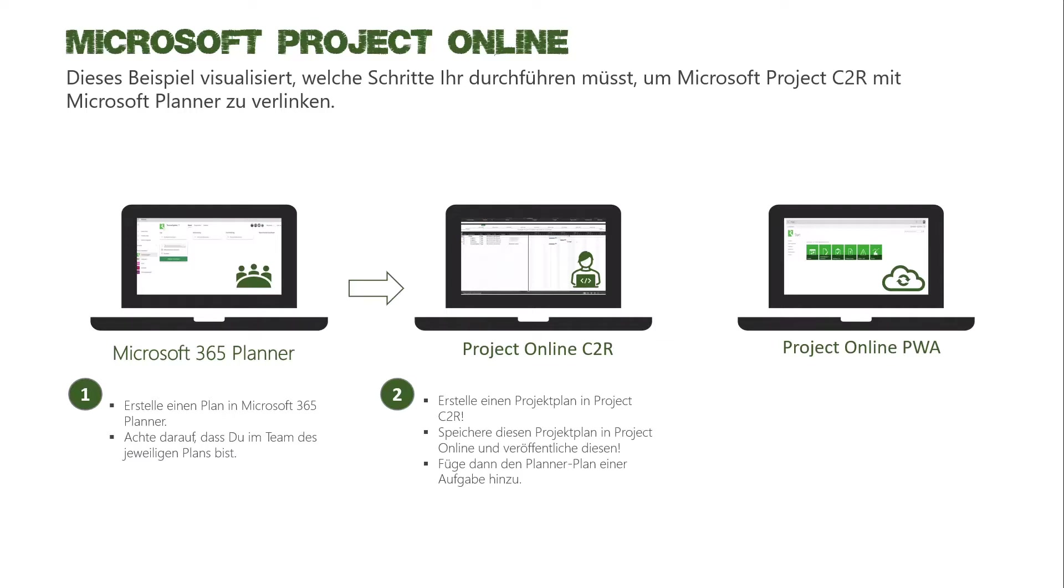Und das ist ganz wichtig, erst wenn ich den Plan veröffentlicht habe, kann ich auch meinen Plannerplan als Verlinkung hinzufügen.